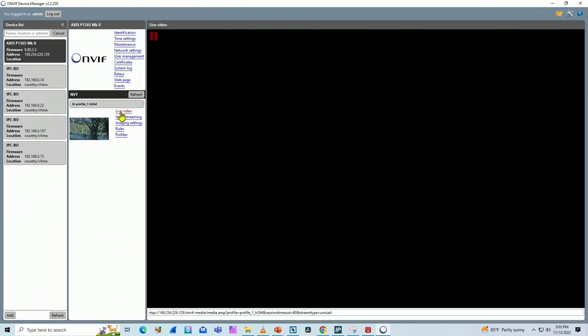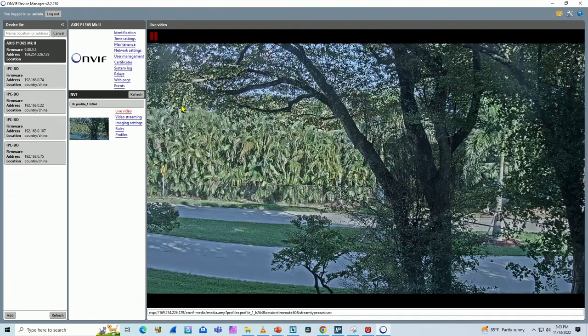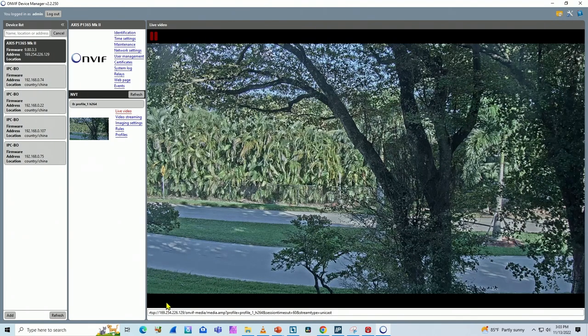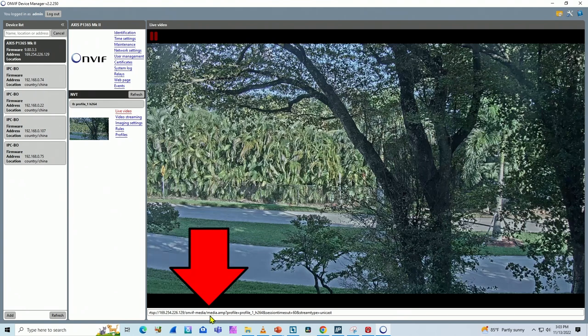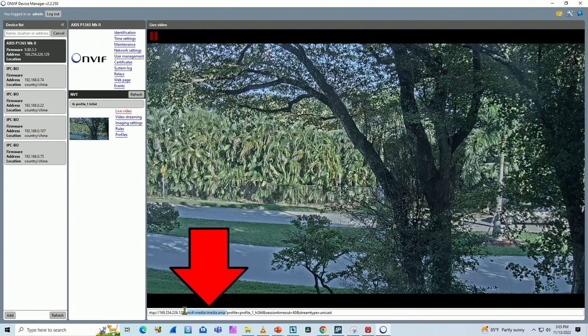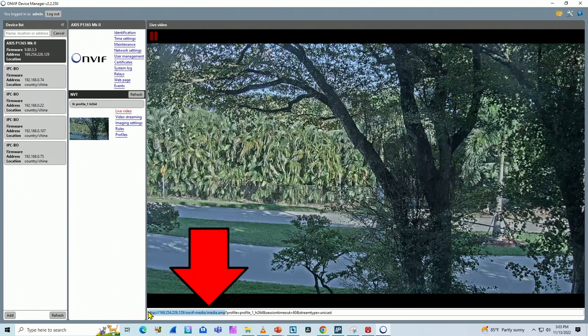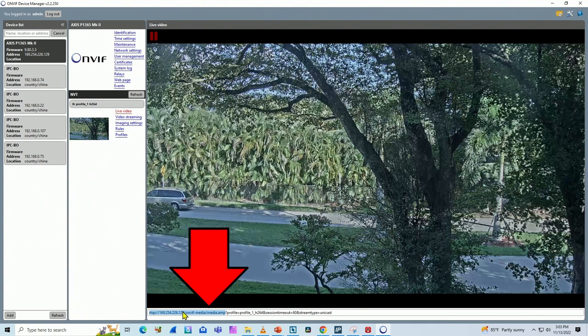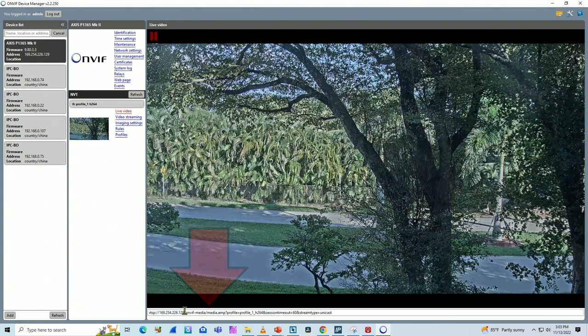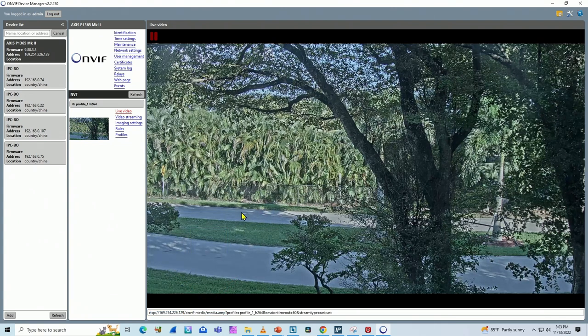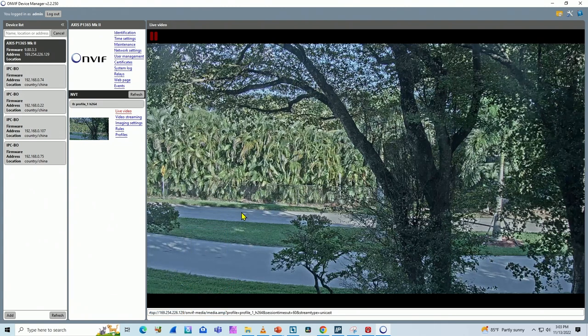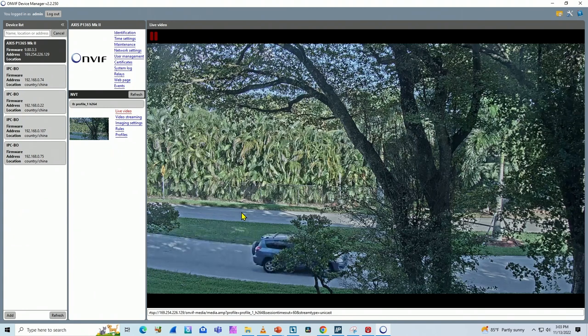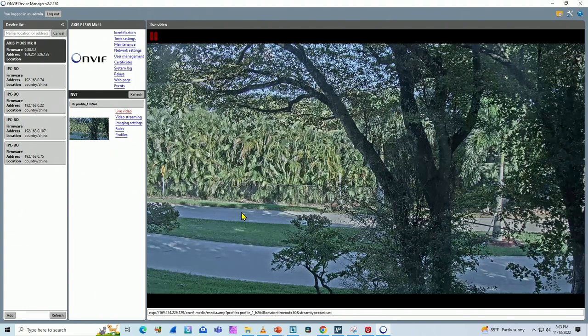So basically I can find my Axis camera using the ONVIF device manager. When I click here on video, this software connects to the camera and here I have the RTSP stream that I need to use on the VLC player. So pretty simple. And you can use this software to find the RTSP protocol for your camera.